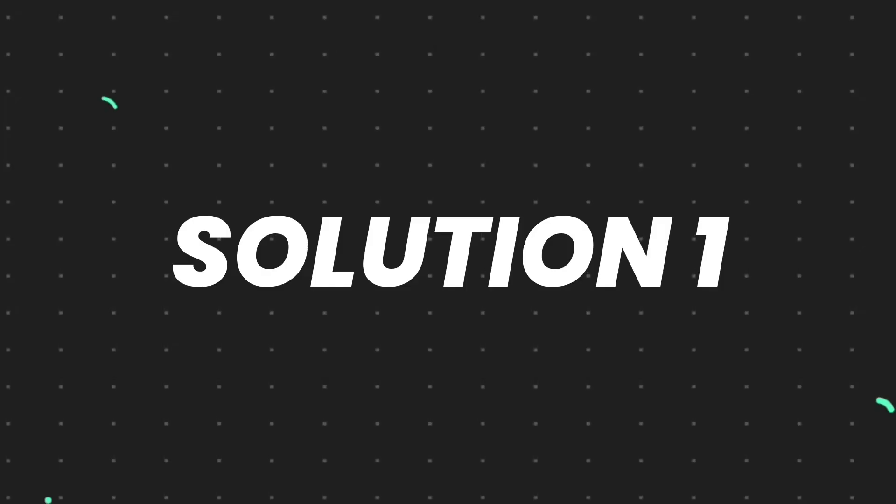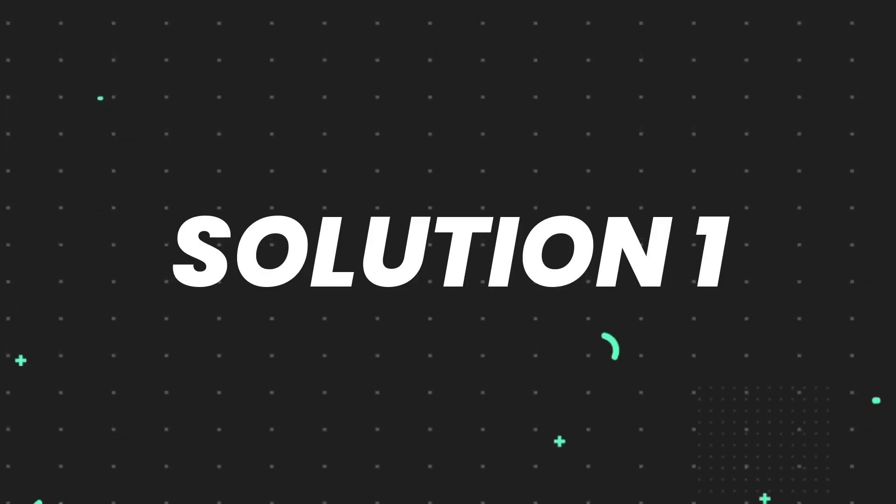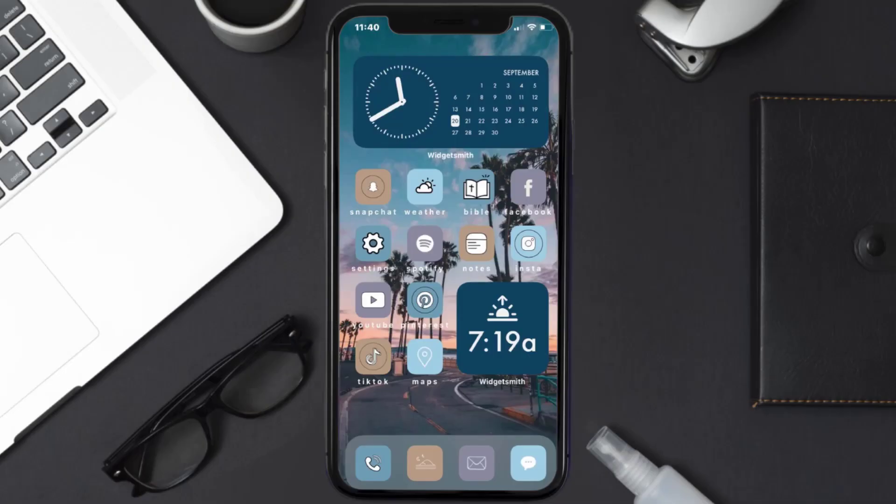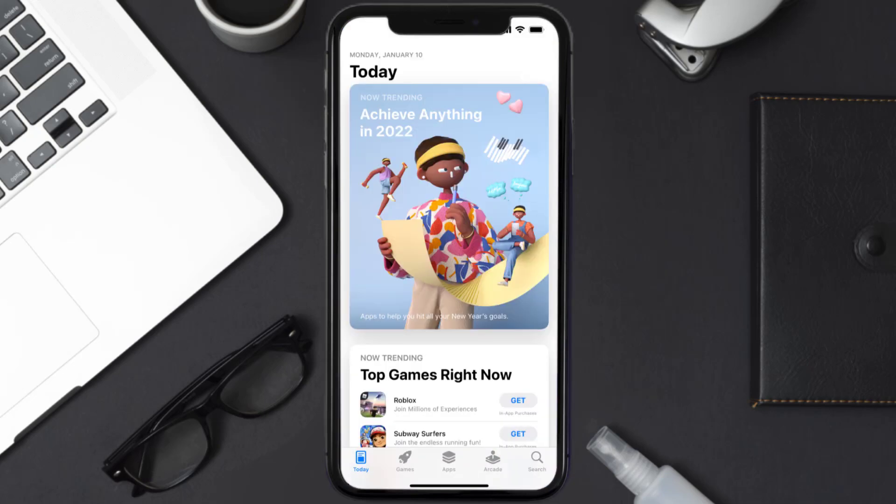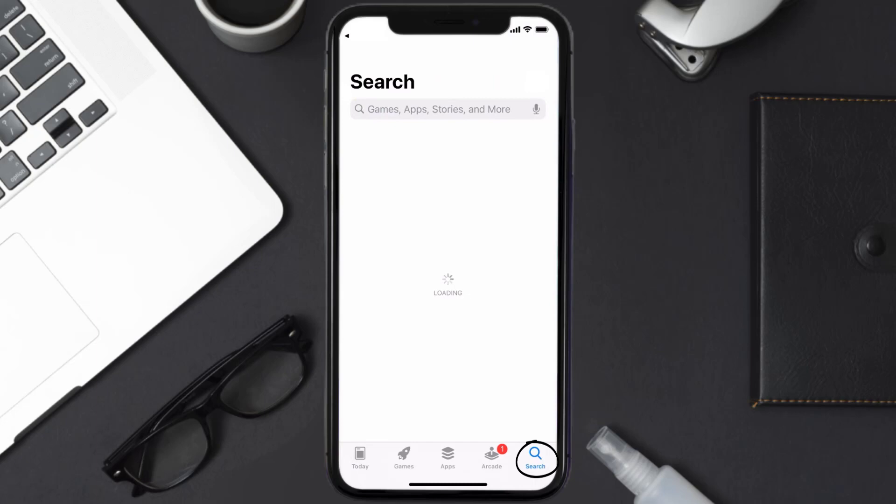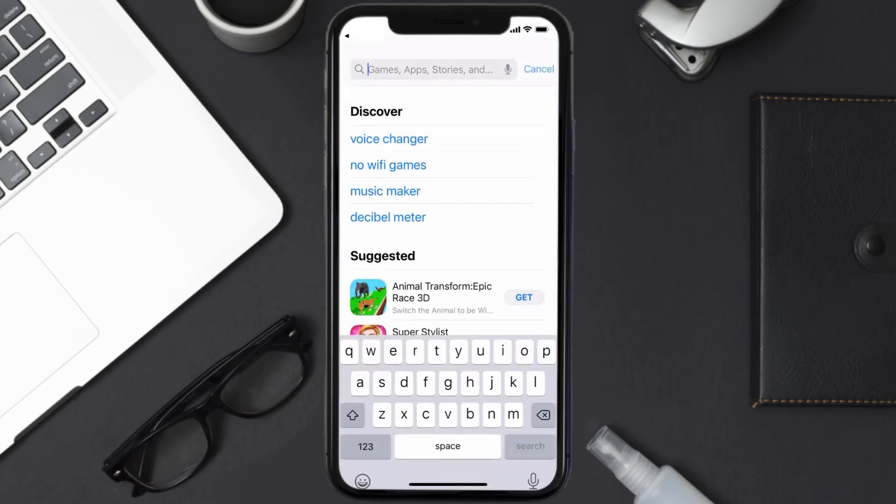First of all, you need to make sure you're running the latest version of the app. Open up App Store on your device and then tap on the search icon in the bottom right corner.